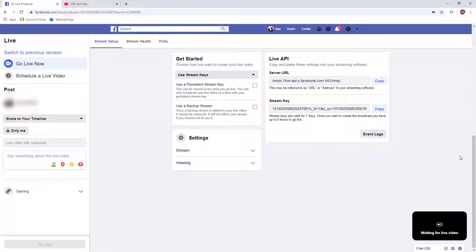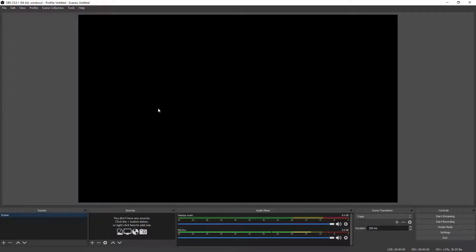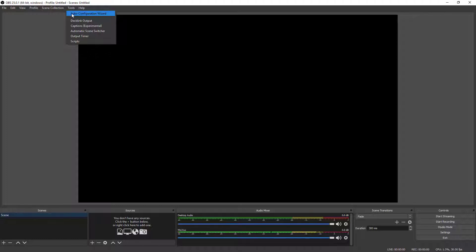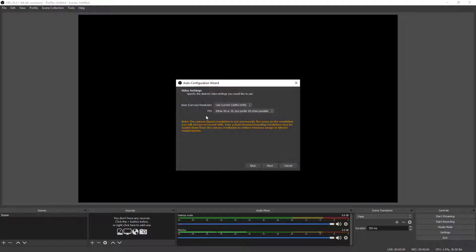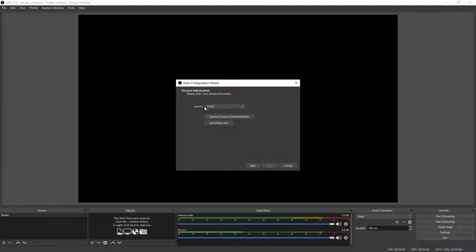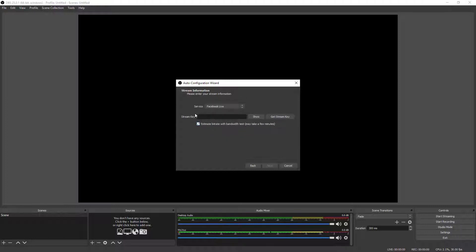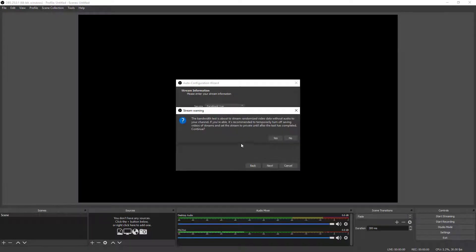Now go back to OBS. Go to the Tools menu and open the Auto Configuration Wizard — this is what we bypassed at the beginning. Select Optimize for Streaming and click Next. You can keep the default settings and click Next. Under Service, drop down and choose Facebook Live. It will ask for the stream key — this is what we copied from Facebook. Right-click in the box and click Paste, then click Next and it will run a test.